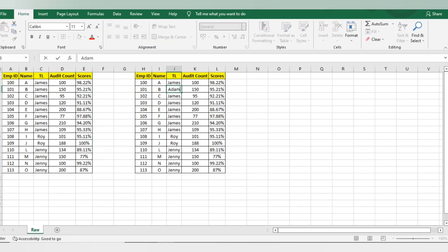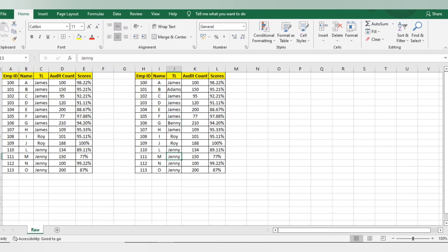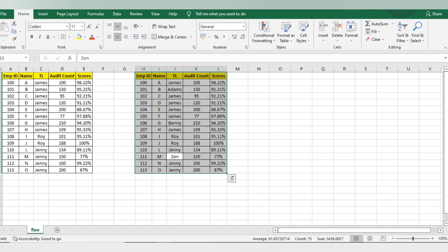I'll change a few names here — I'll add names like Adams, Benny, and Zin — so there are a few employee and team lead names I'm just changing to demonstrate alphabetical sorting.